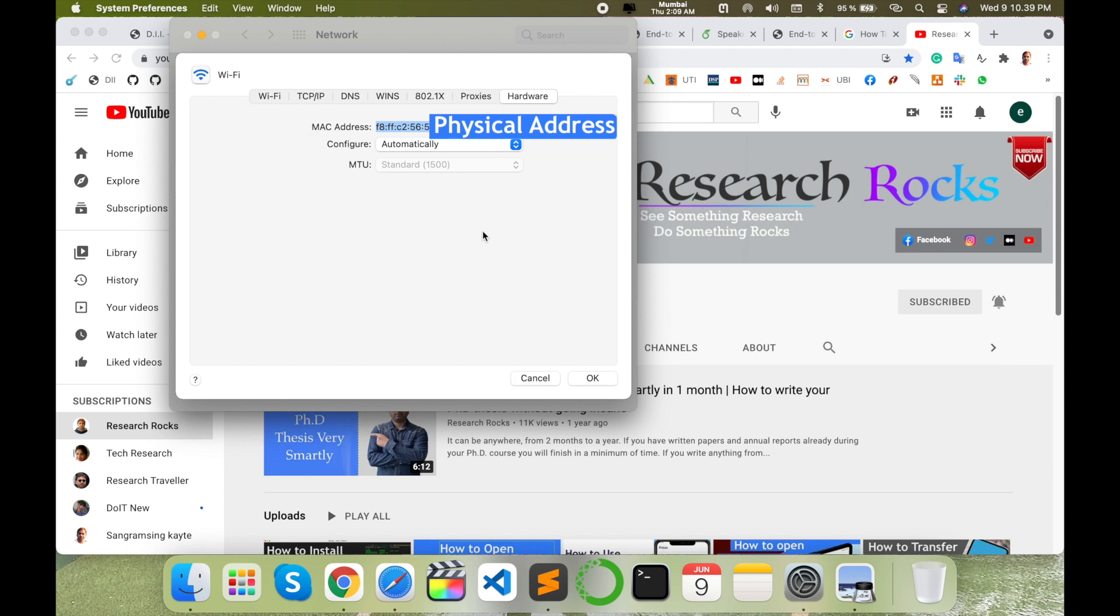You can do the same process in Windows. Go into the network settings and find out the hardware configuration. You can very easily get the physical IP address of your operating system. It's very simple.